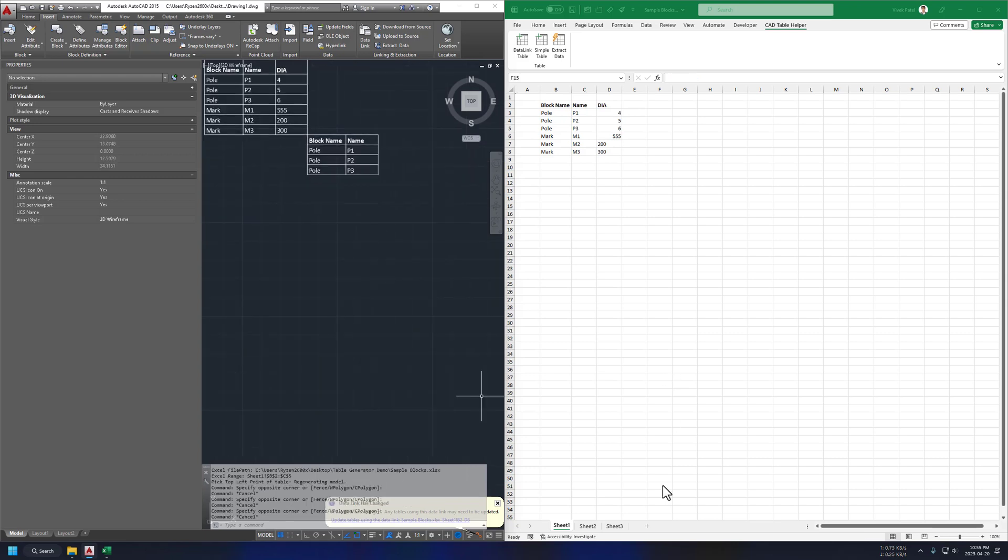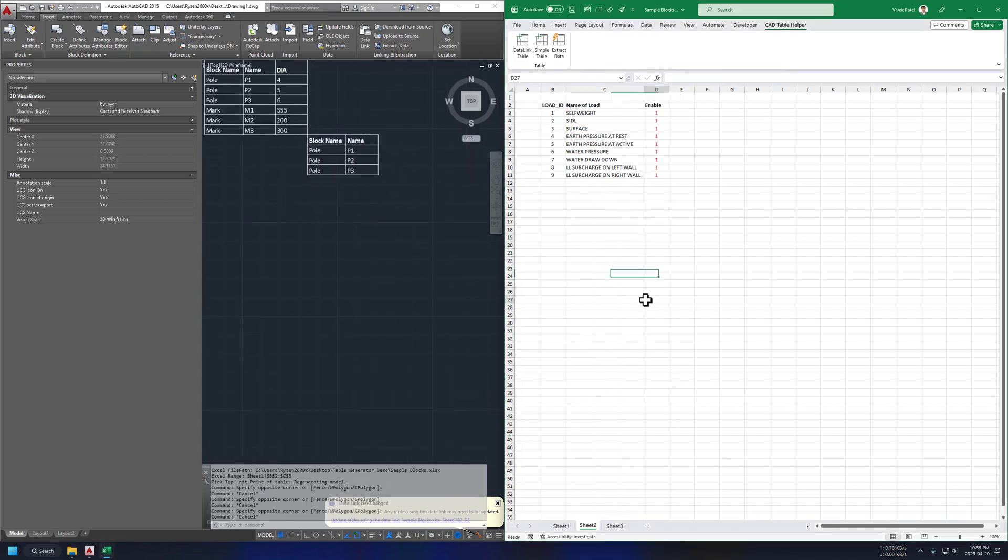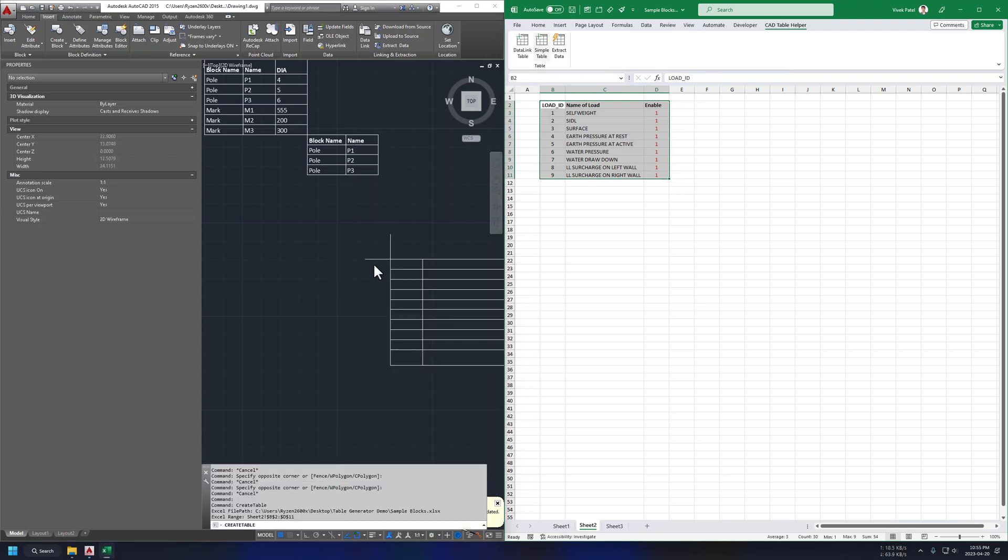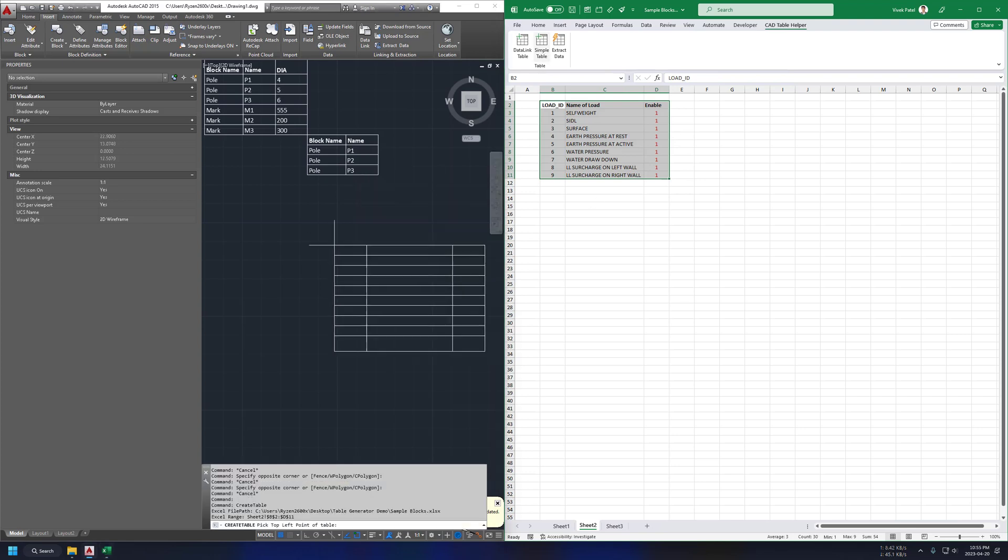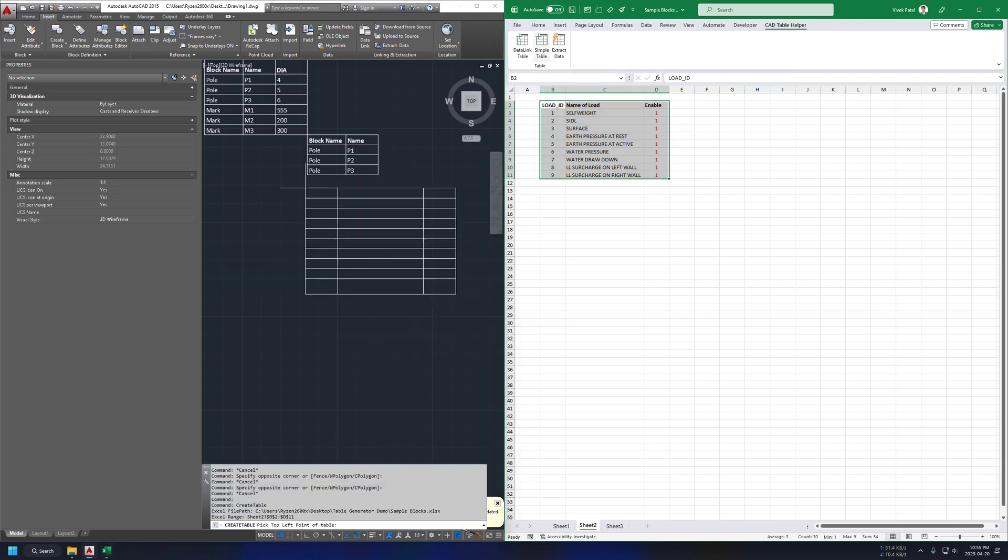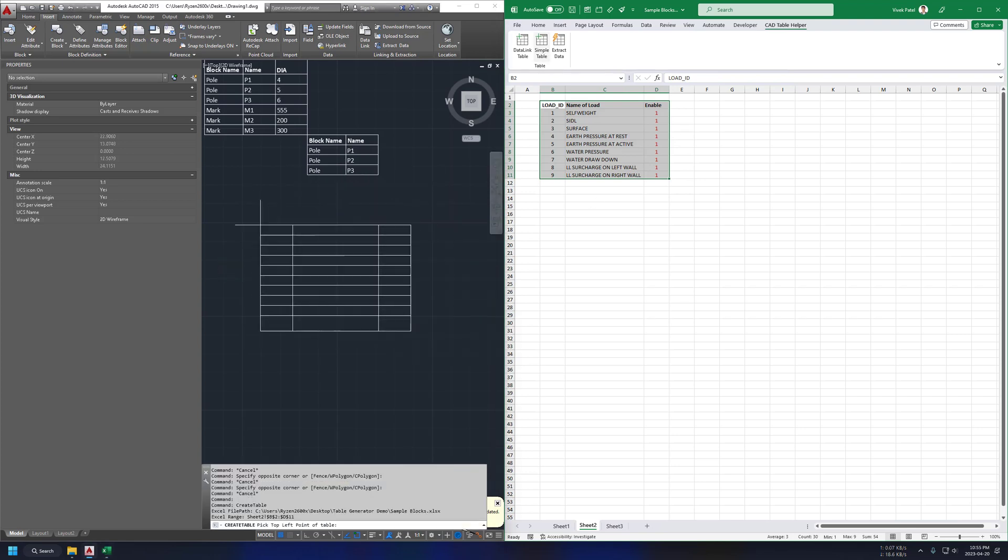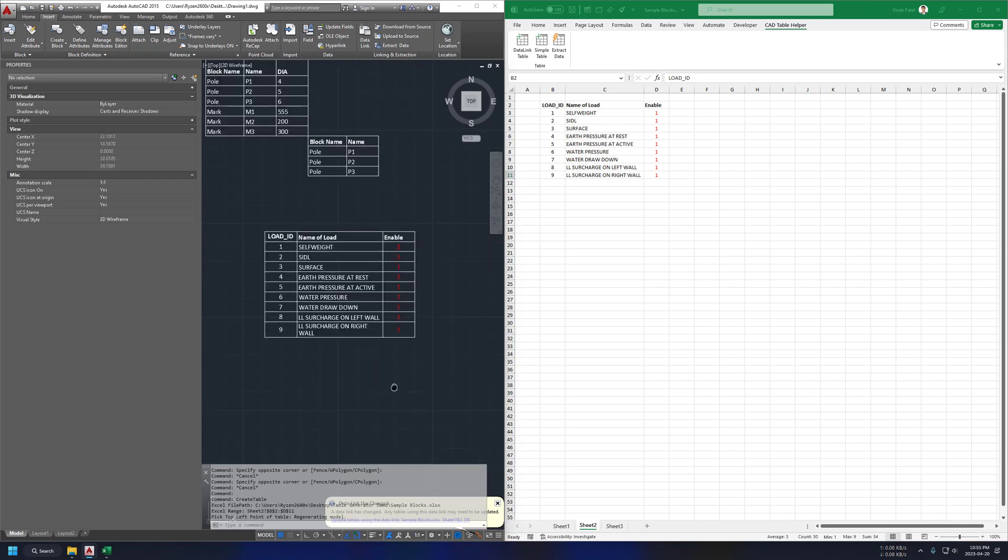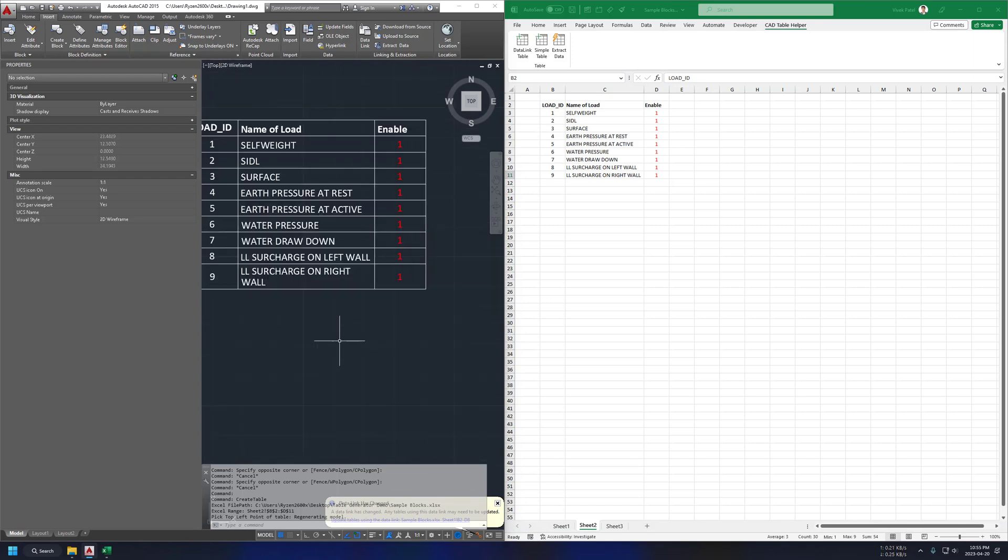Now let's try a few more examples. On this next sheet, we have a table with red color data, let's try to generate it. And it's working perfectly.